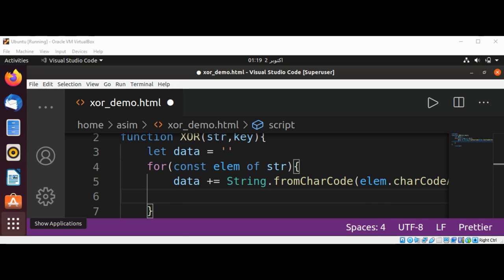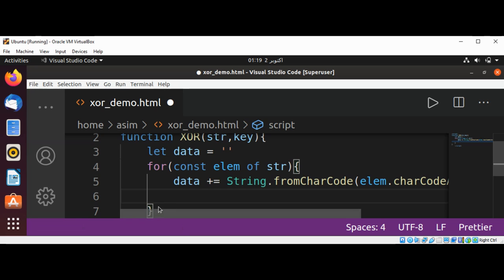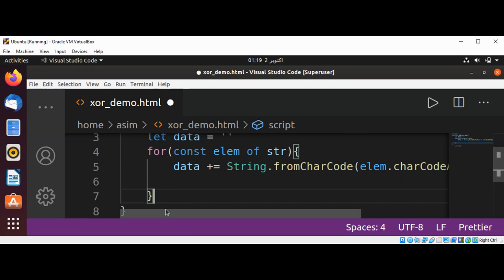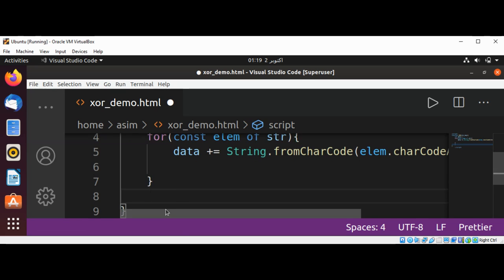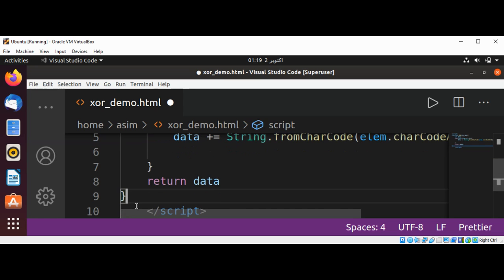After the for loop, just return our data, that is encrypted. Return data.